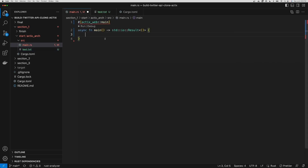The runtime provides all of the async capability, the thread pool from which the services are going to be running, and the performance attributes of Actix Web. That's why we need this attribute in there.